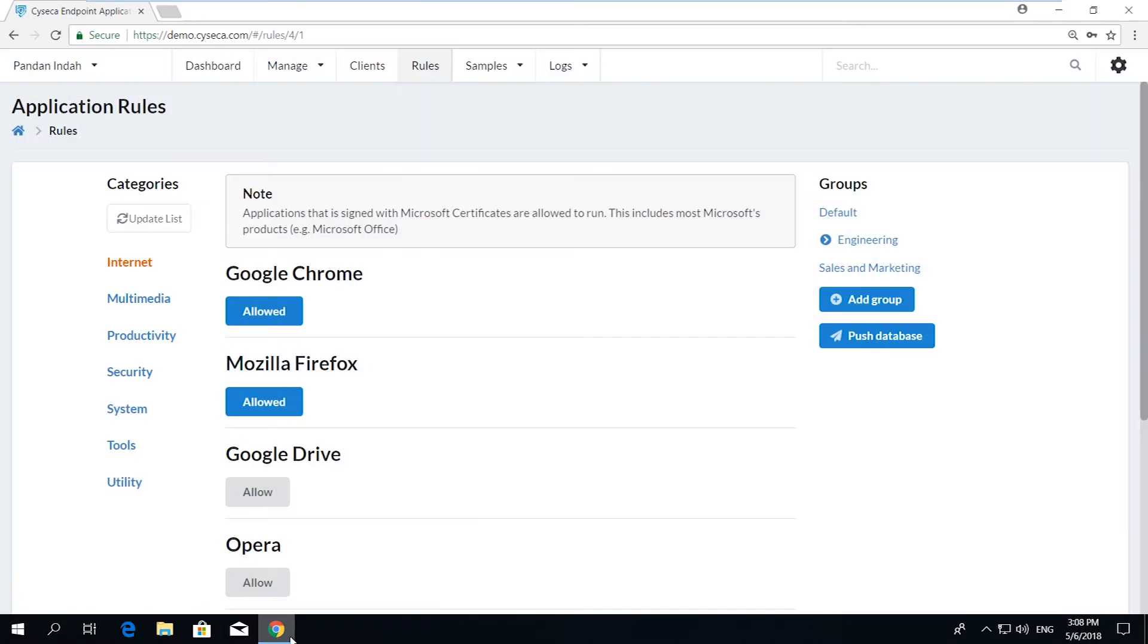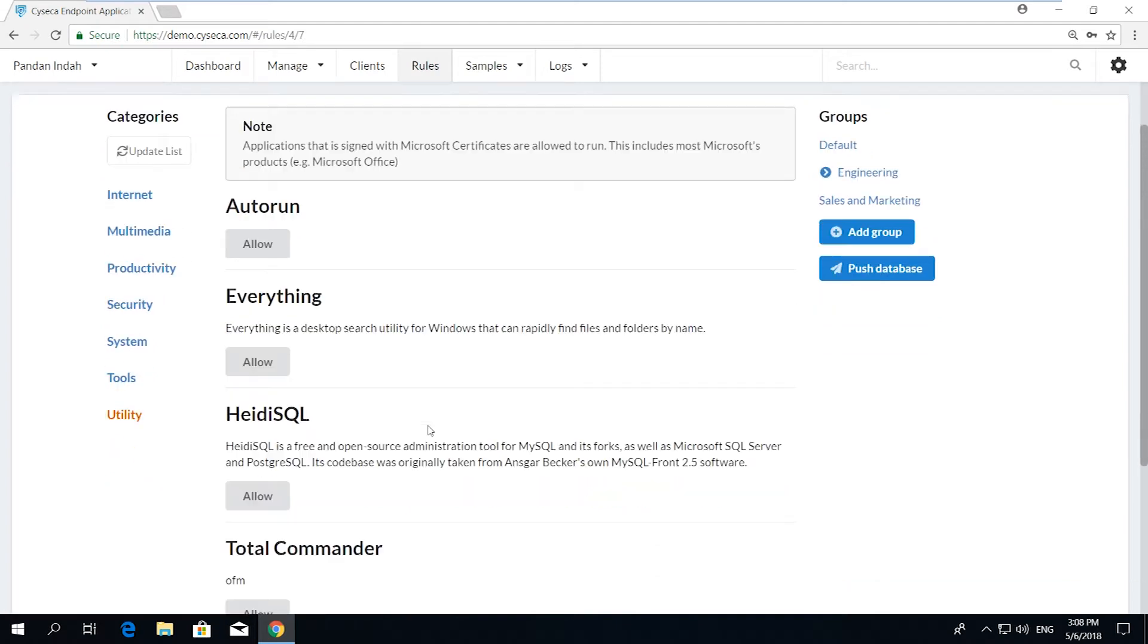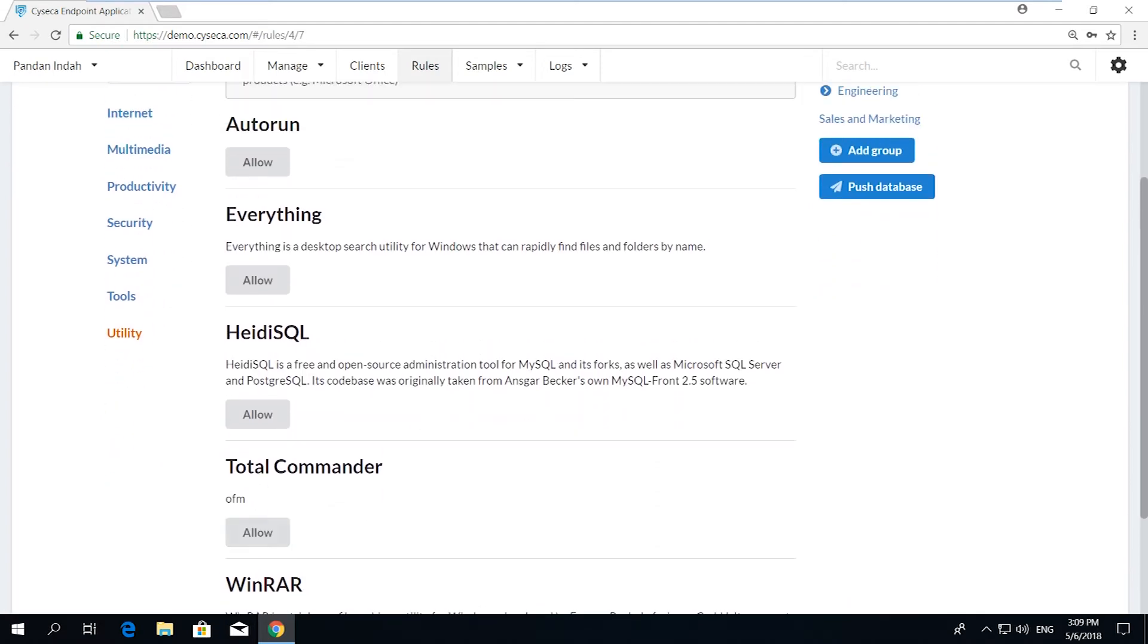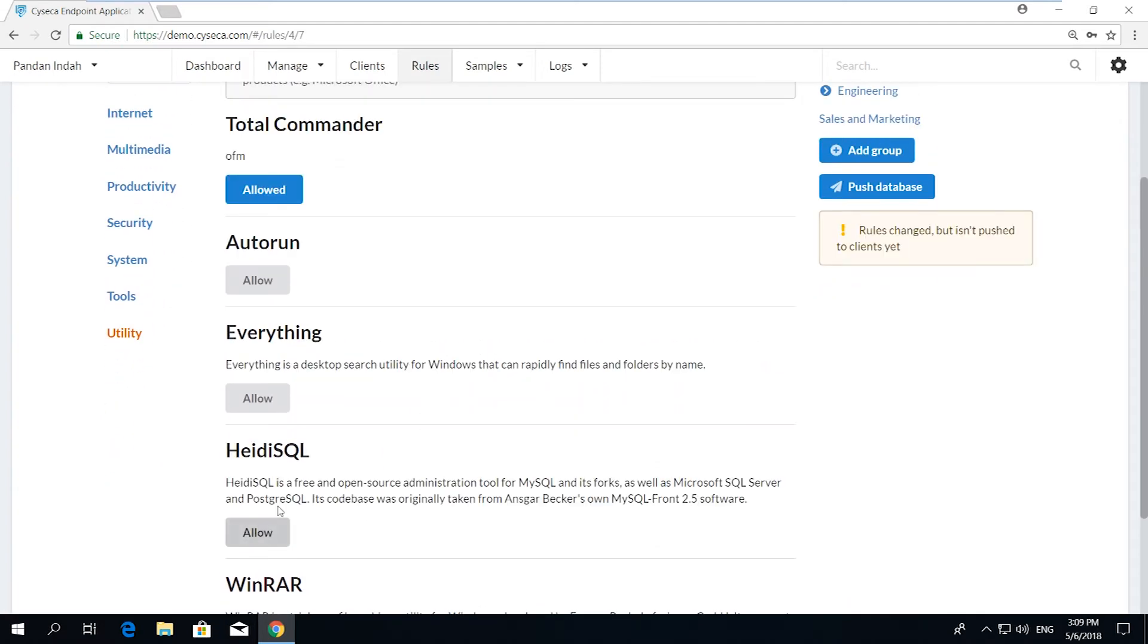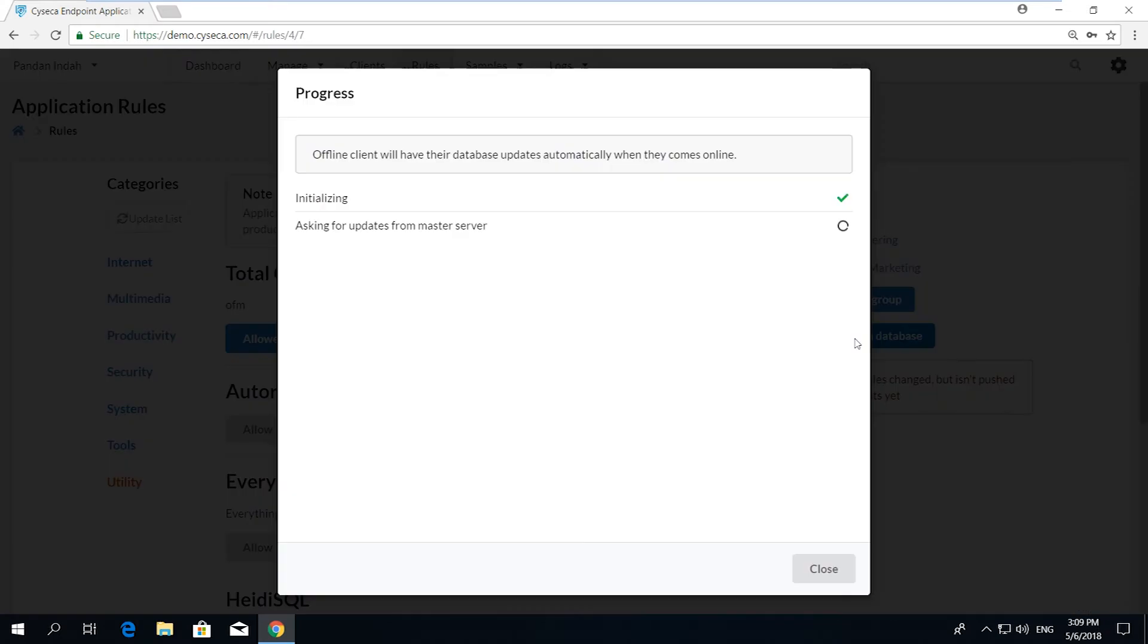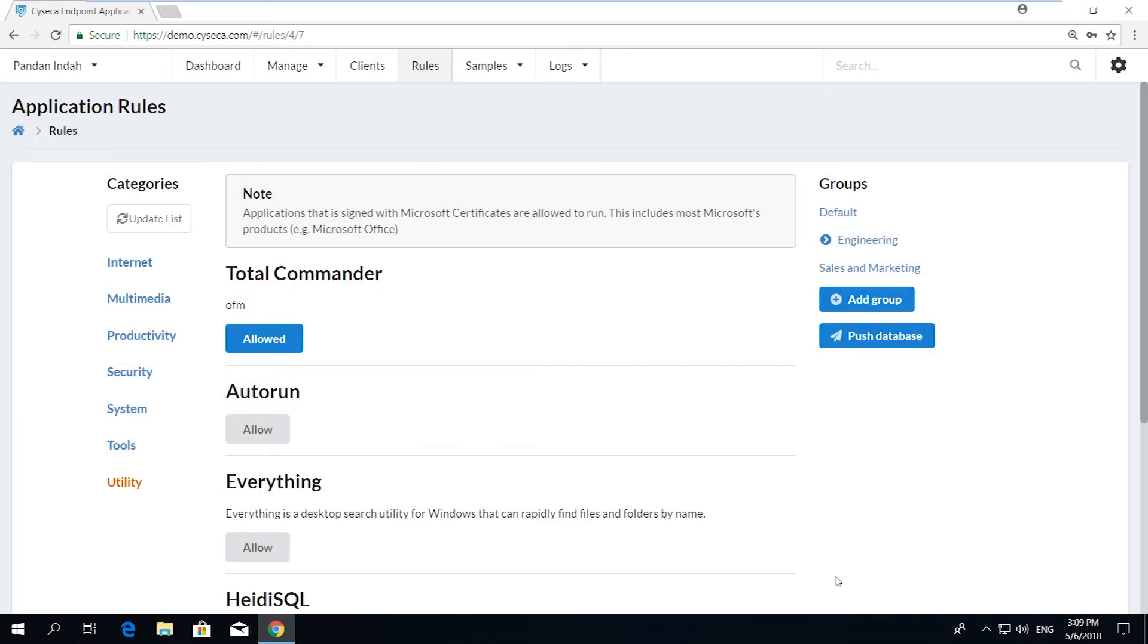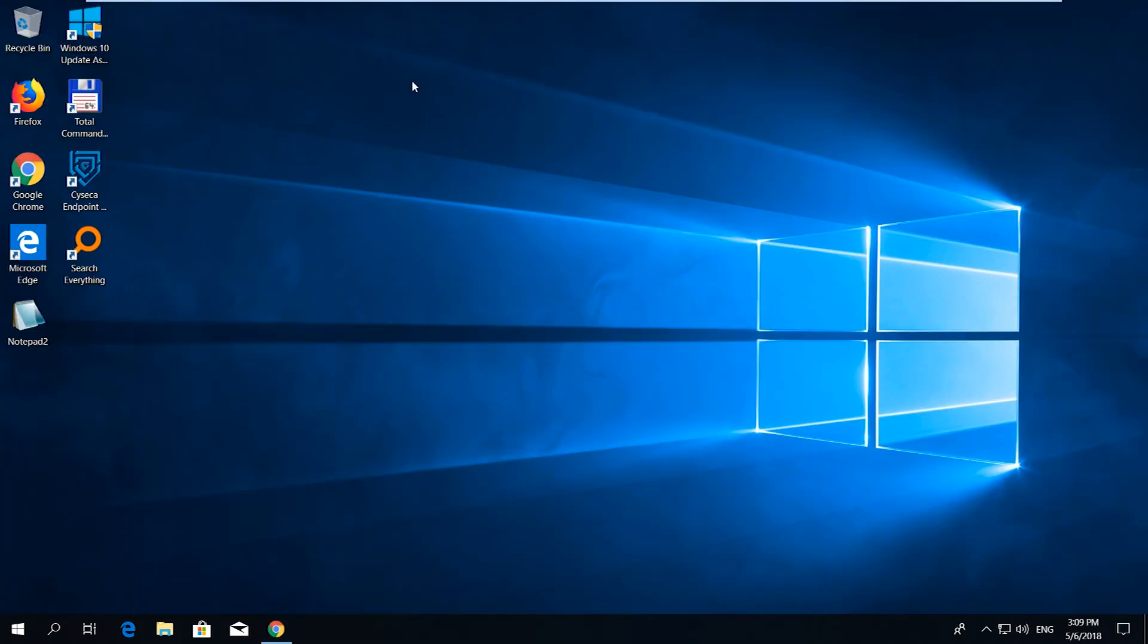The administrator can add or allow the application as part of the endpoint policy and push the policy to the endpoint. Progress of the new policy implementation can be viewed. Once successfully done, the user will be able to execute the desired application.